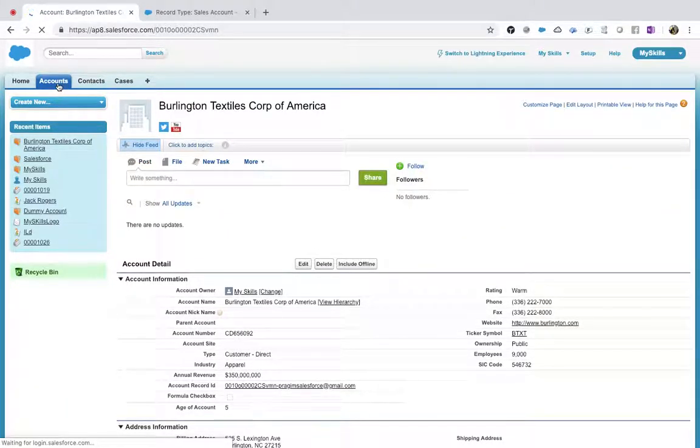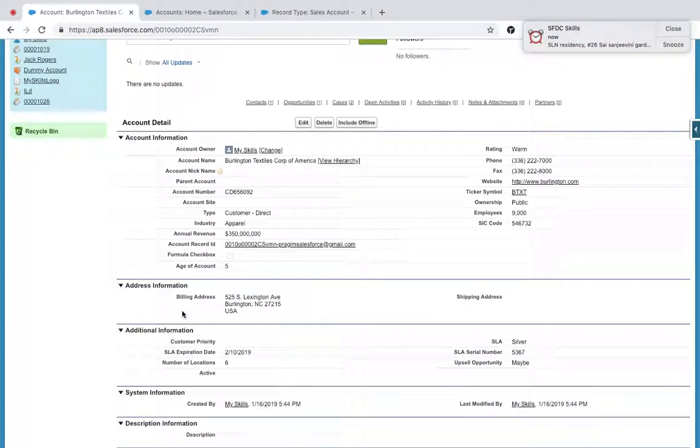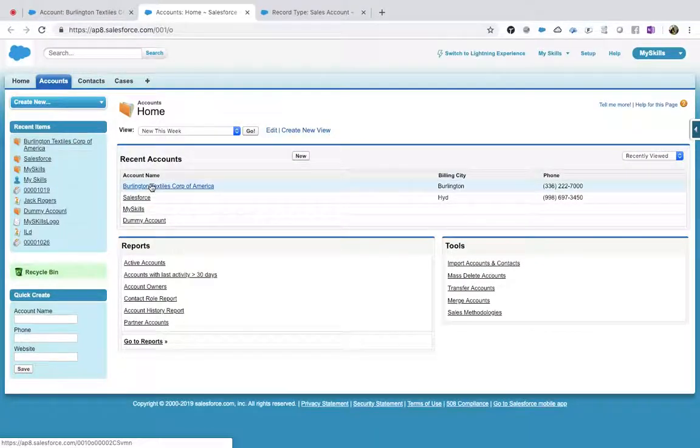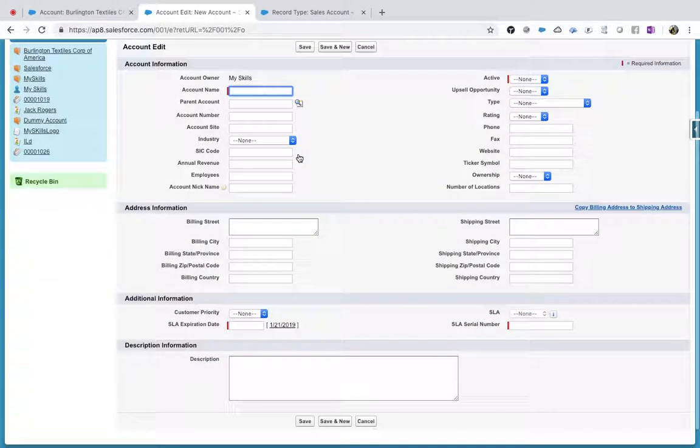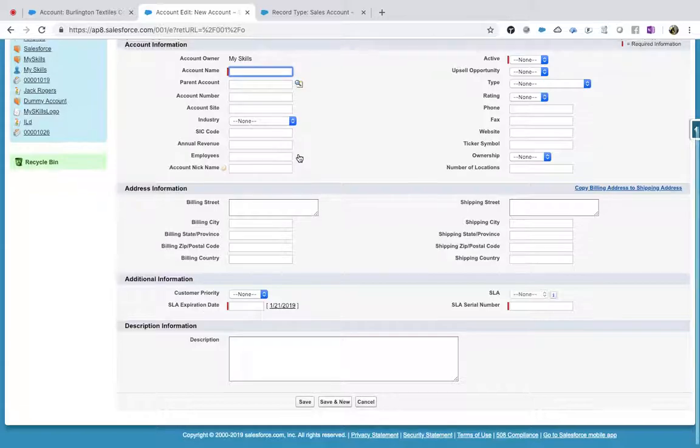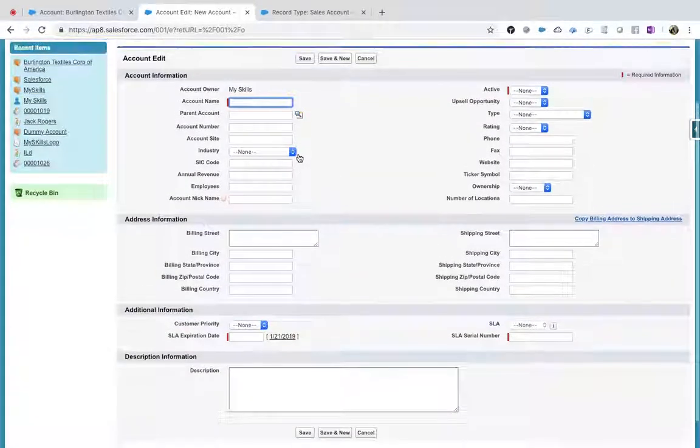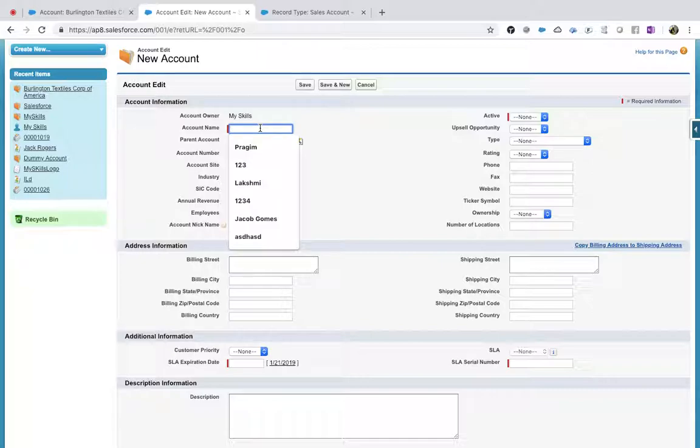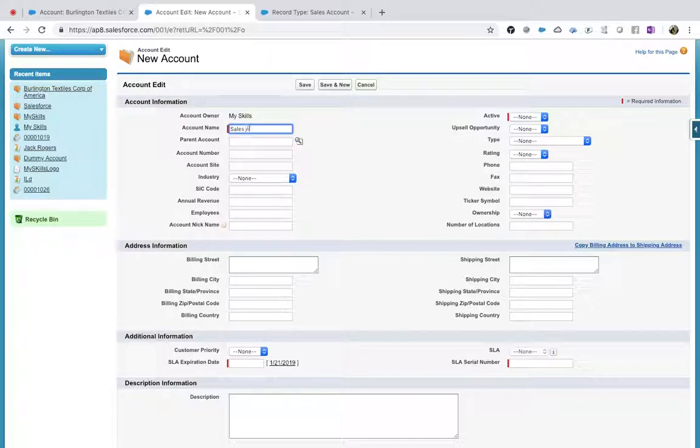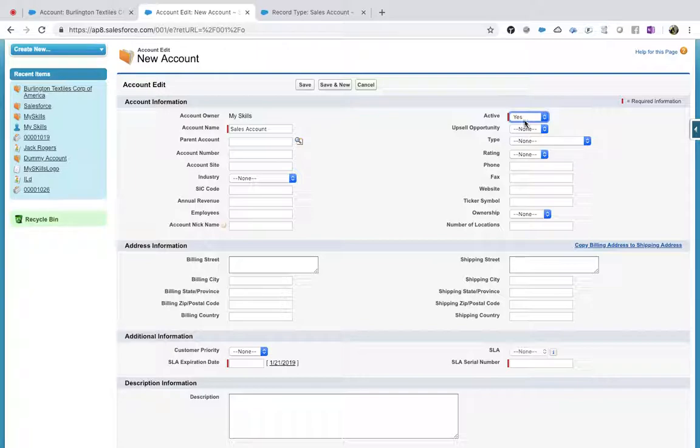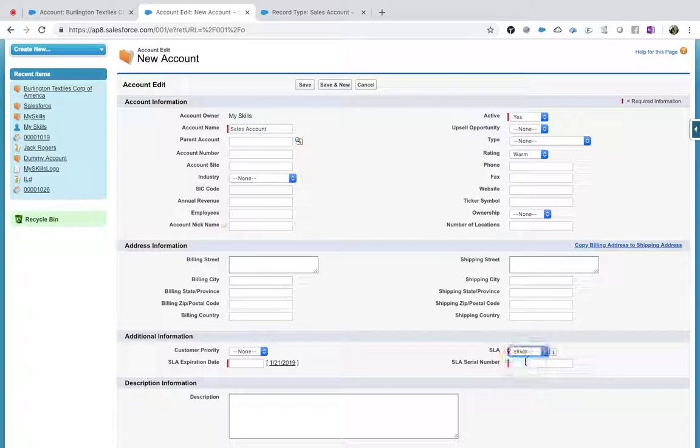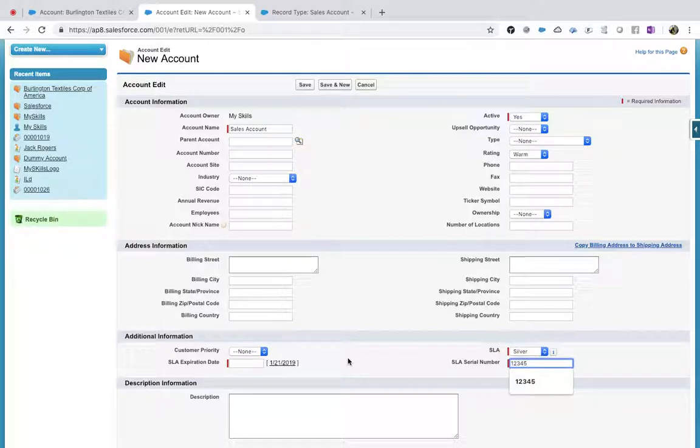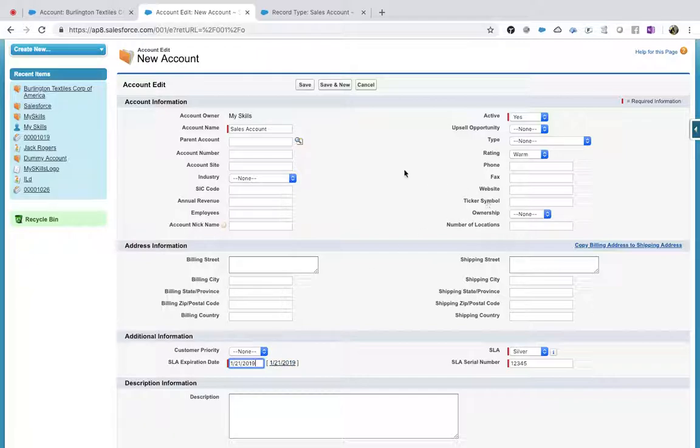Now let me go back. What type of layout you are seeing? Just remember this, this is very important. Now you are seeing account information, additional information, and all those stuff, right? Now let's say I'm creating a new account - account name is Sales Account. Now activities came here. Rating equal to Warm, SLA equal to Silver, serial number 12345, SLA date is mandatory, and then save.